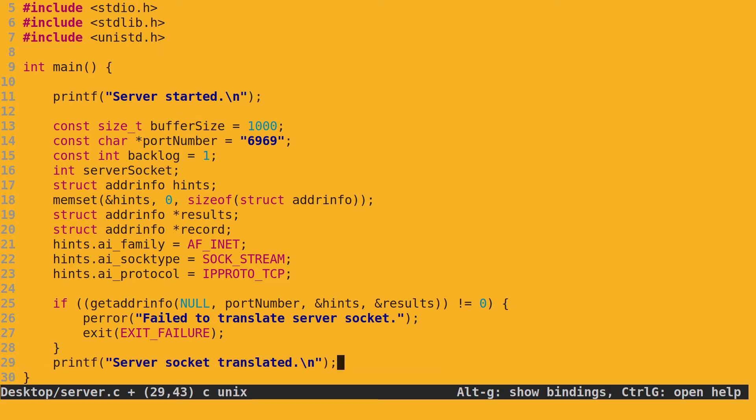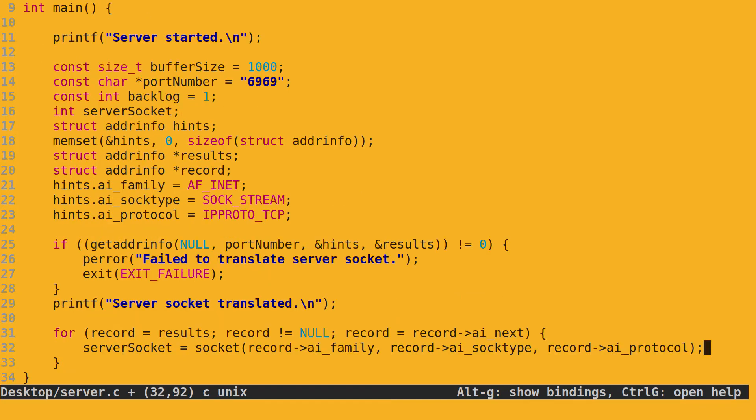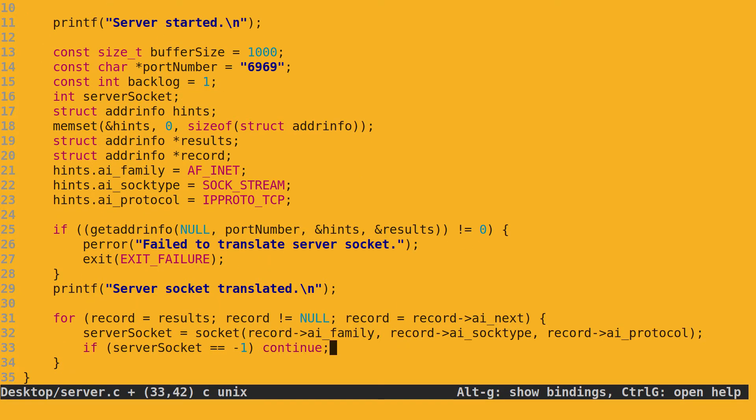After address translation, we call socket in a loop like we did in the client program. Once the socket is created, we configure it. Specifically, we want to ensure that the listening socket's port can be reused after the process that created the socket exits either gracefully or unexpectedly. To do so, we use setsockopt.